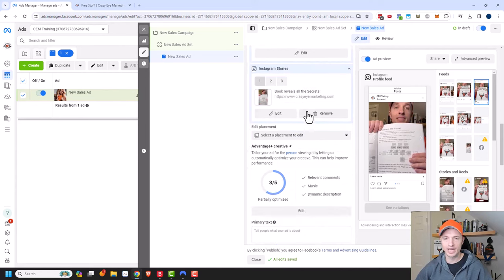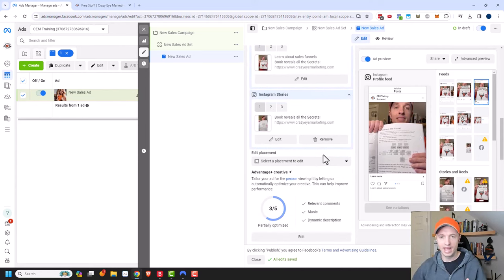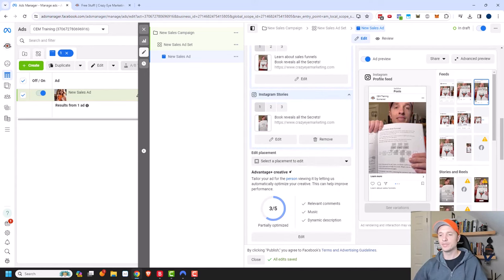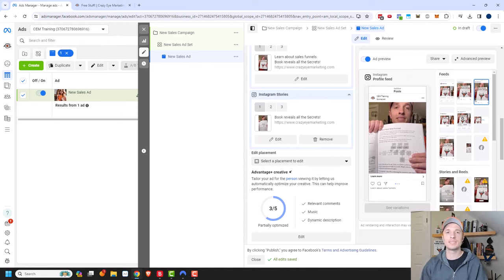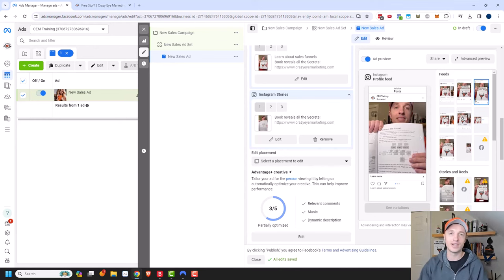When you're ready to go live, click the Publish button in the bottom right-hand corner. Hopefully you found this video helpful. I appreciate any likes, comments, subscribes, and check out CrazyArtMarketing.com. Hope you have a great rest of the day.